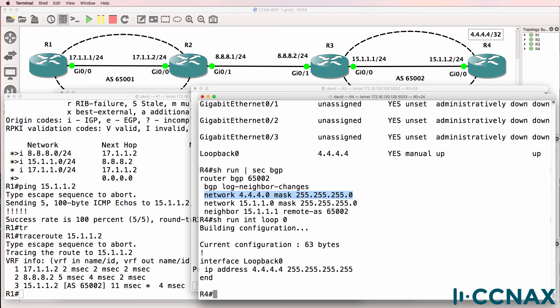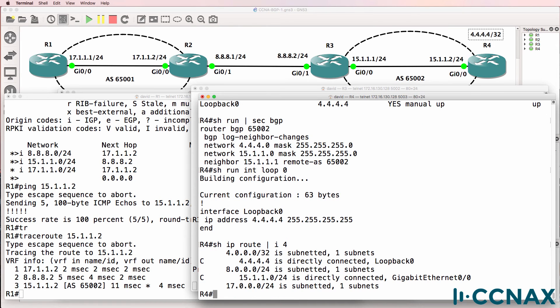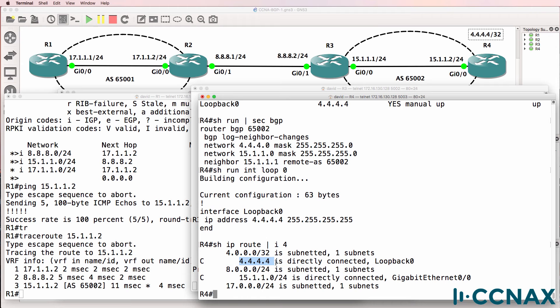So if we type show IP route pipe include four, we do have a route in the IP routing table, but notice the problem - this is a /32 network.